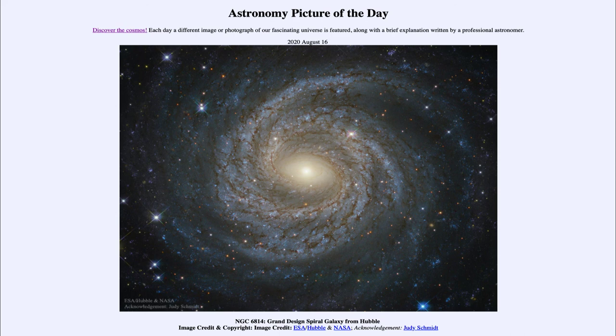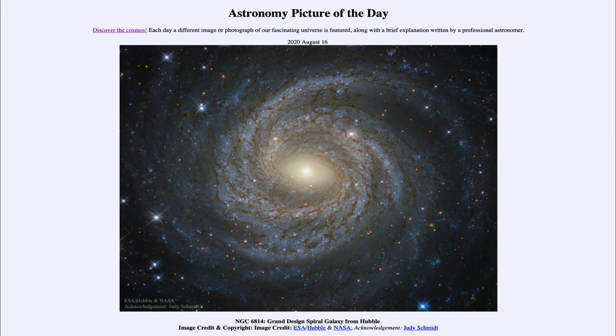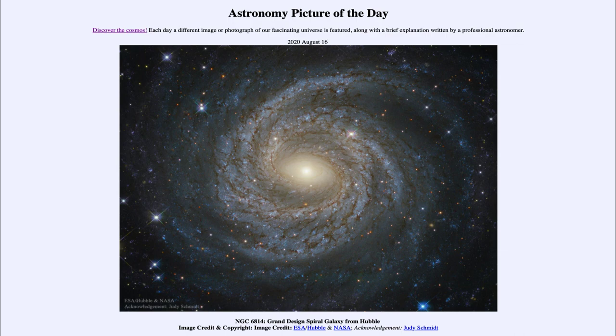So that was our picture of the day for August the 16th of 2020. It was titled NGC 6814 Grand Design Spiral Galaxy from Hubble. We'll be back again tomorrow for the next picture. So until then, have a great day everyone, and I will see you in class.